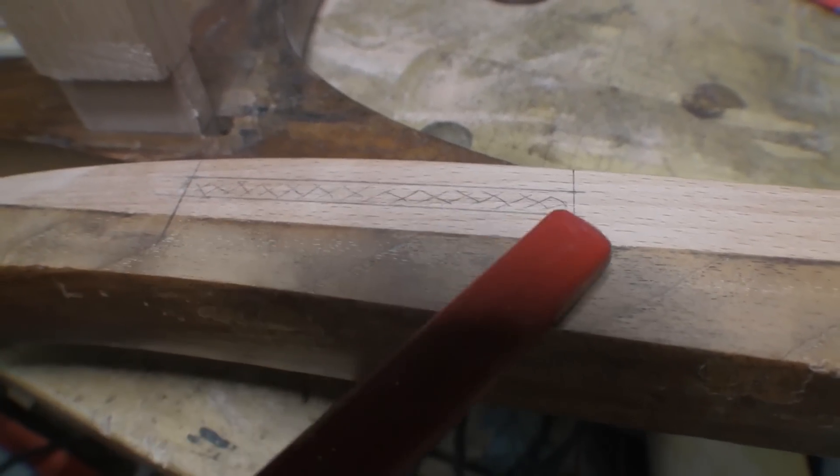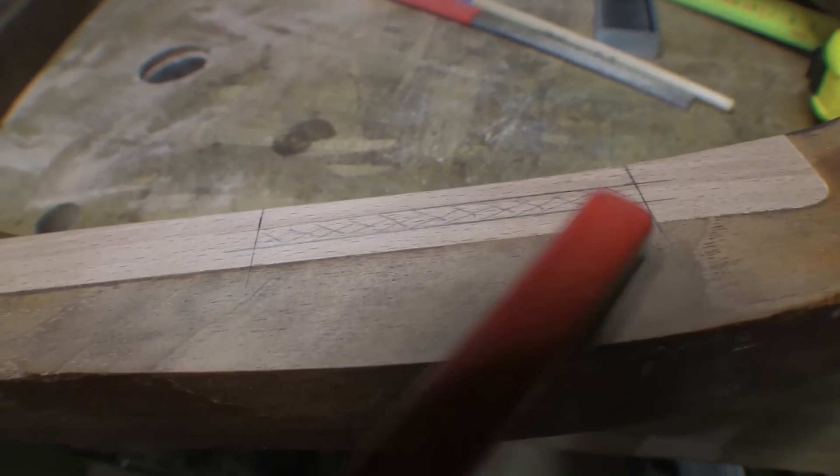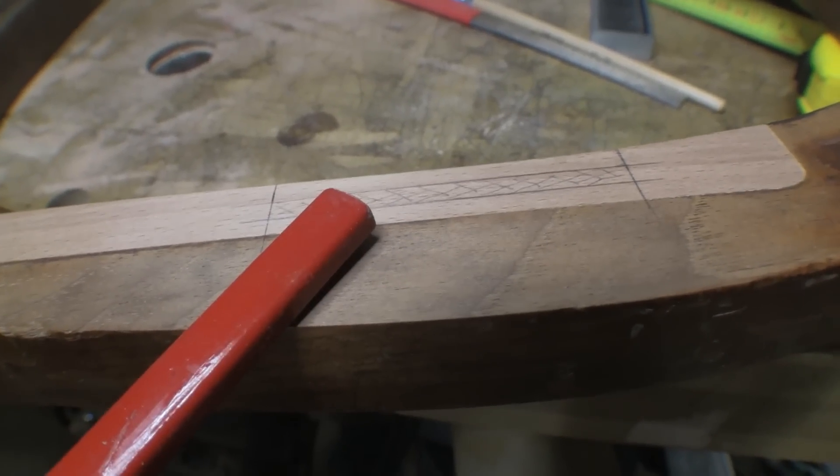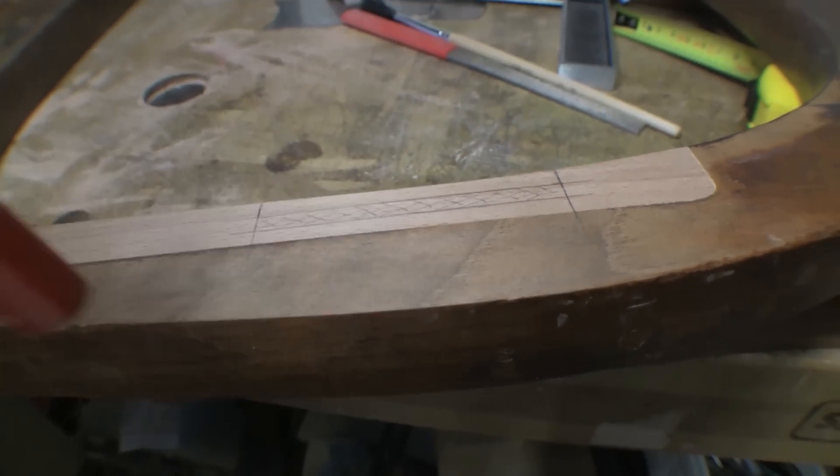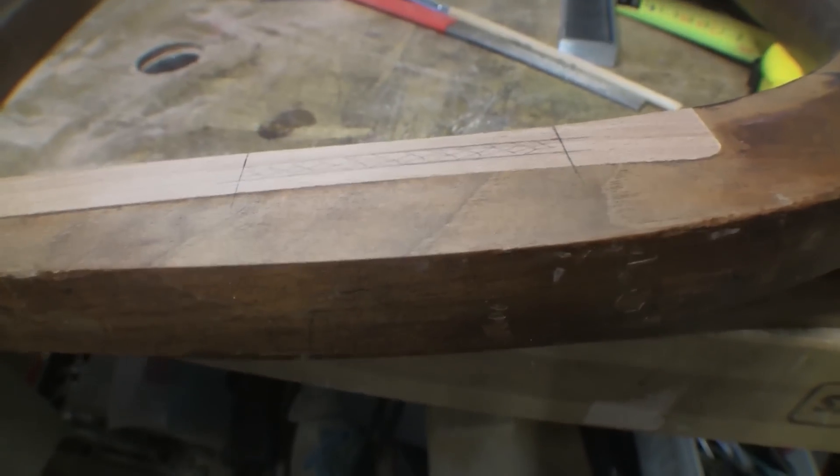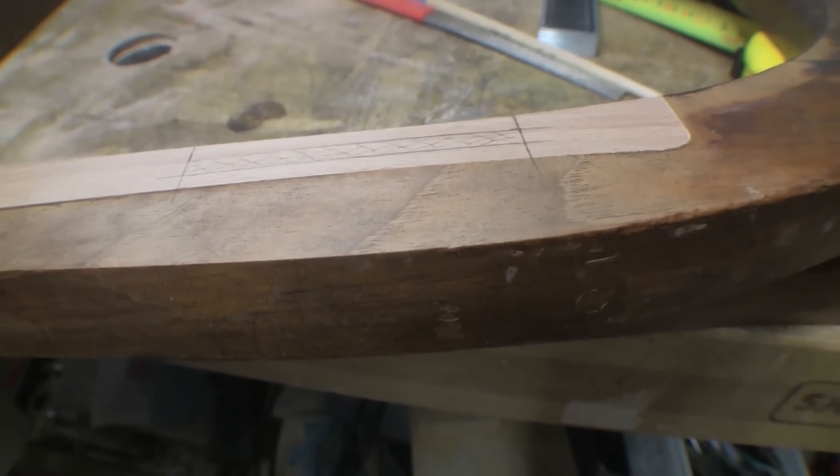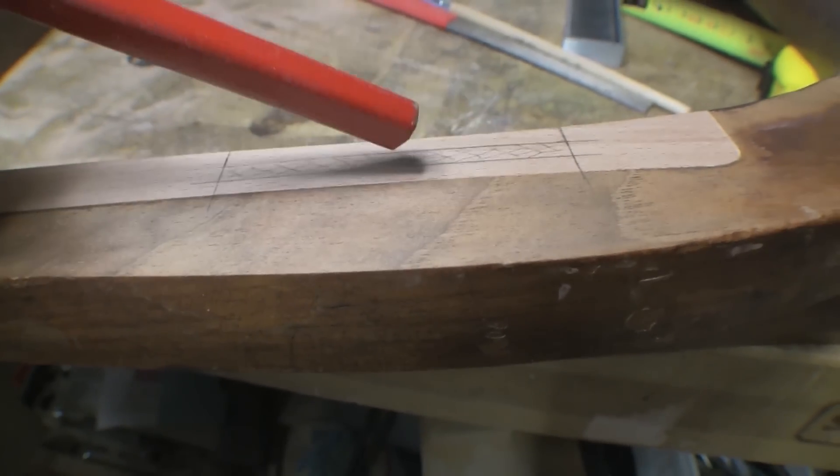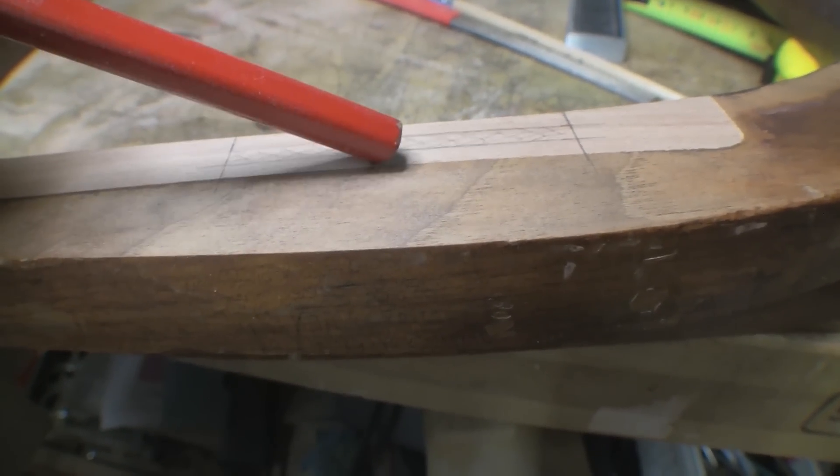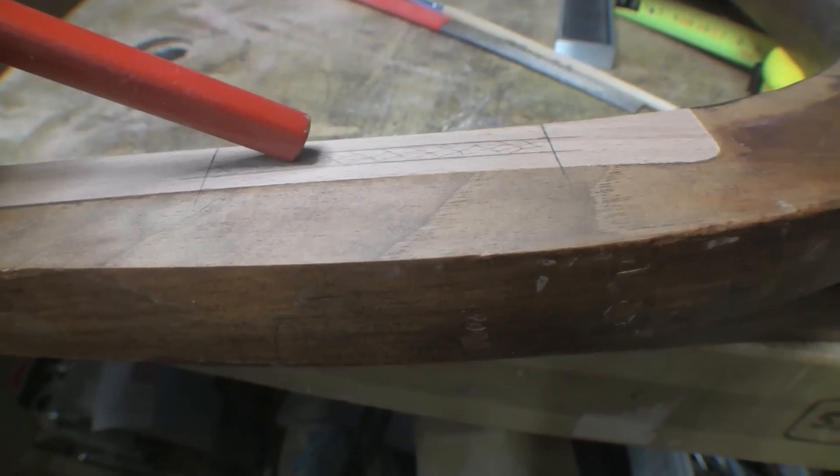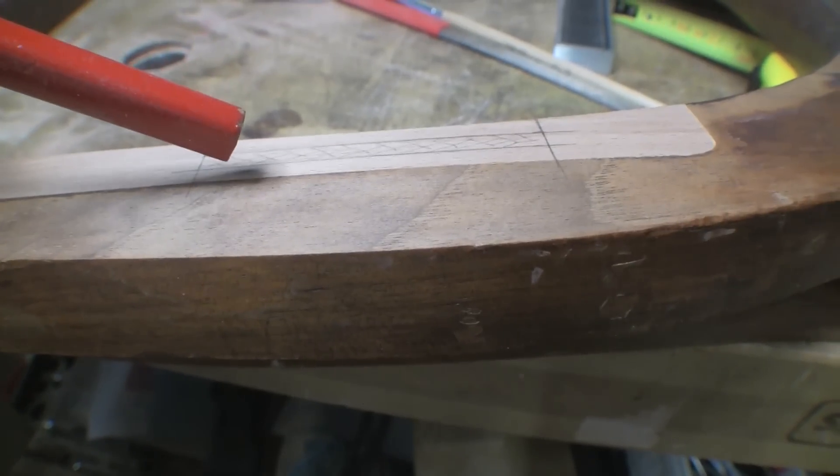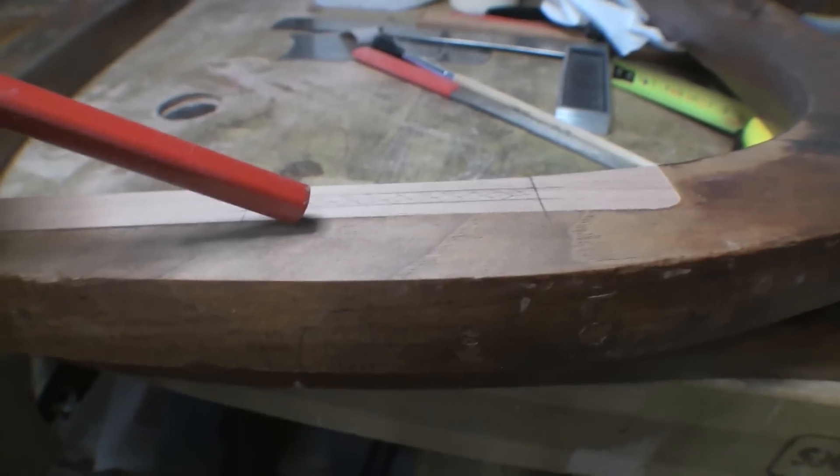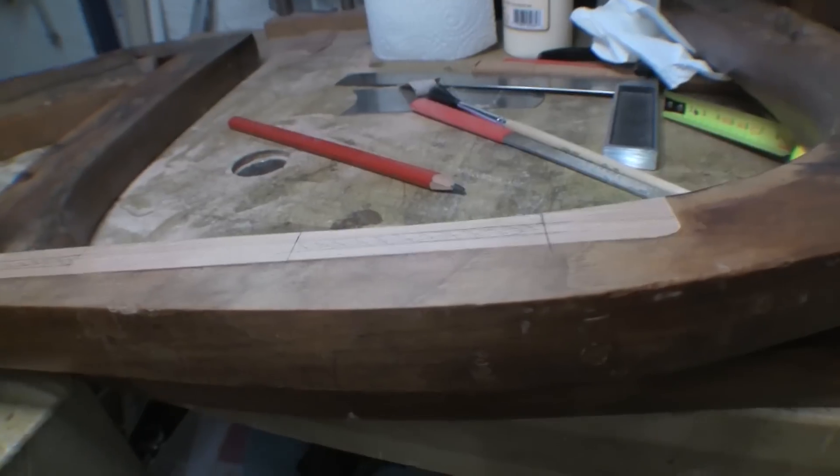However, this is a fairly complicated mortise to make because it's not just a parallel mortise. It's actually vertical to the surface at the front face, but then the back face is at an angle of about 10 or 15 degrees. So essentially, the bottom of the mortise is about 2mm wide and the top is around 5mm wide.